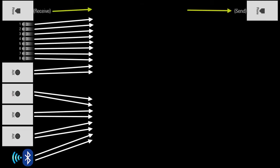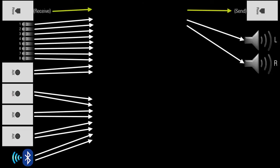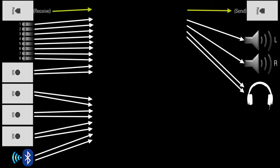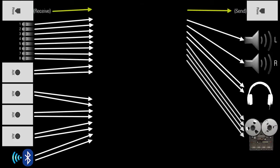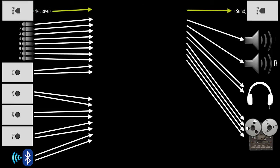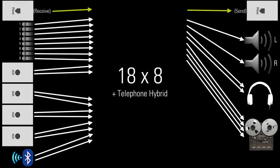The system's destinations consist of 2 powered speakers, 1 set of low impedance stereo headphones, and a recording device which has 4 analog inputs. That means 8 analog outputs are needed. So you need to build an 18x8 SoundWeb London system with 1 telephone hybrid and with the ability to AEC process 8 of the 18 inputs.